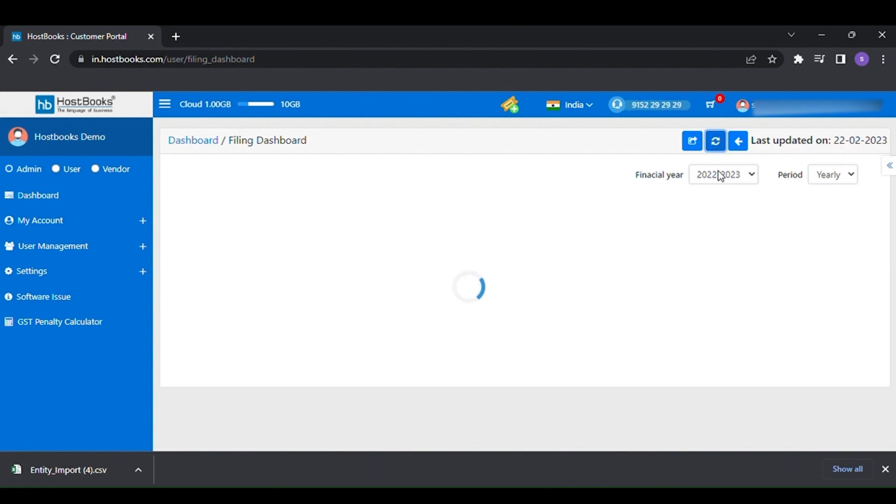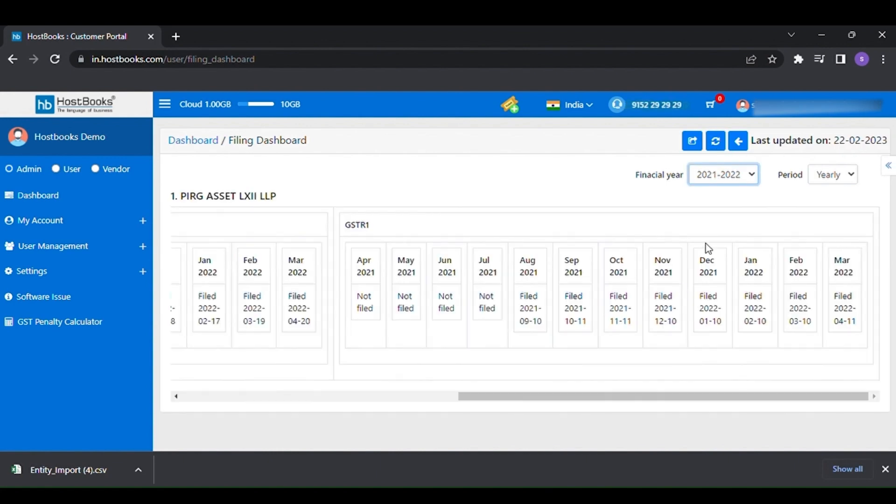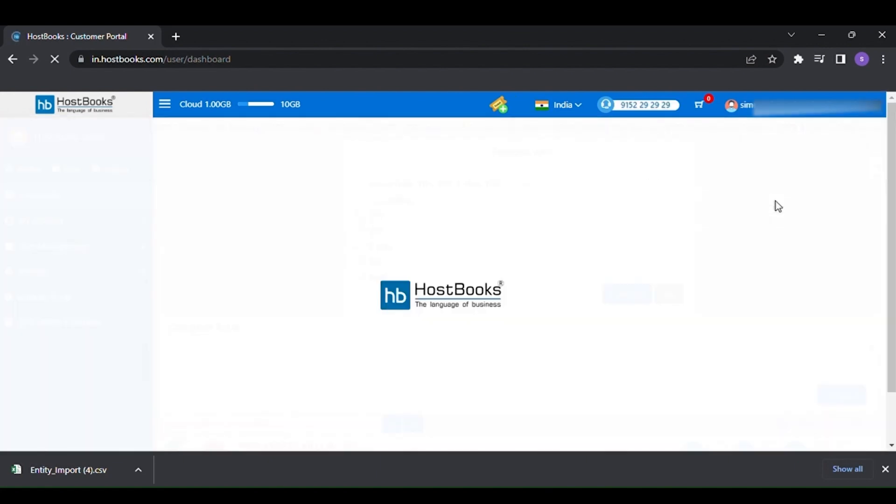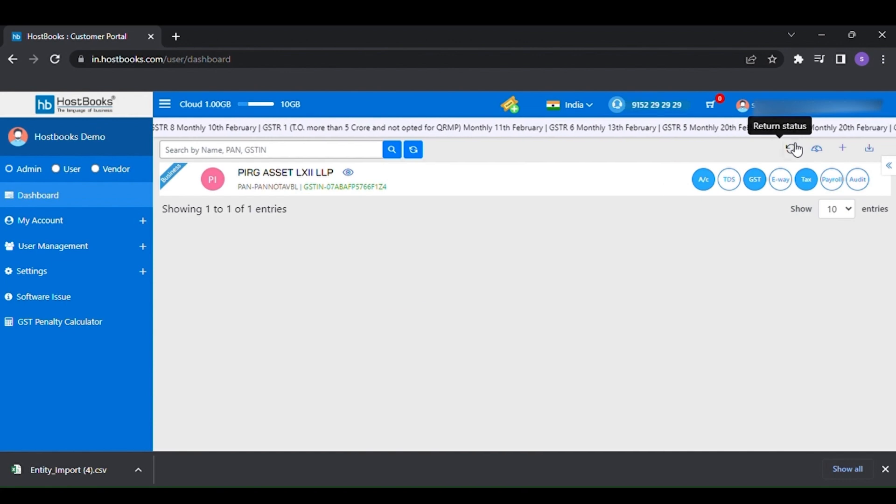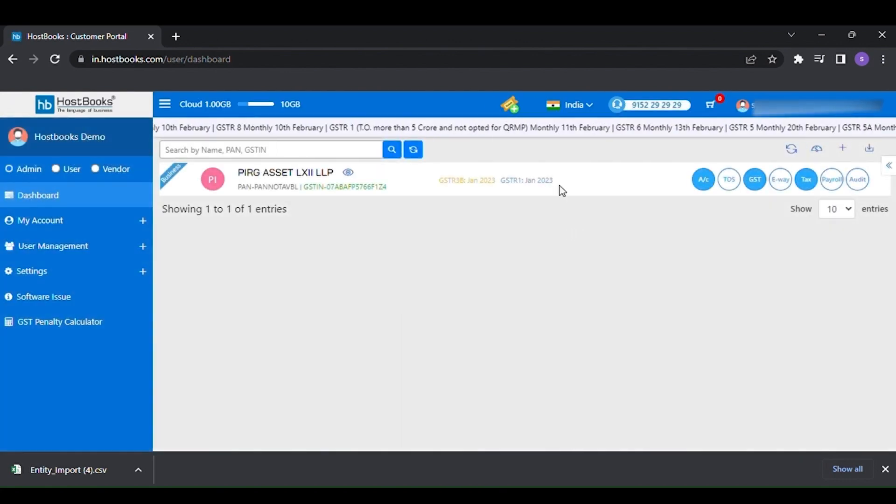Next to that, you will get to see the return status option which helps you to see the latest updated status of GST returns right on the dashboard.